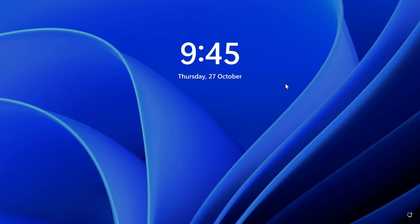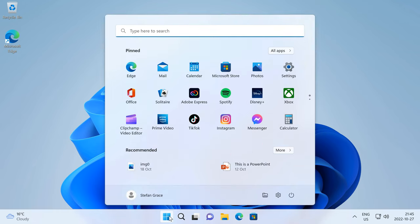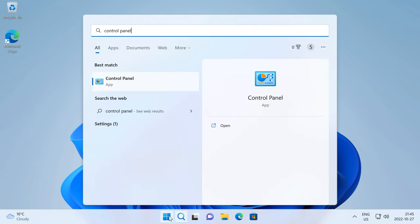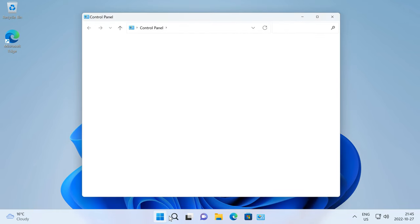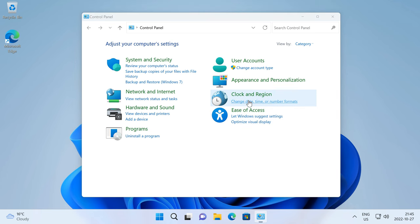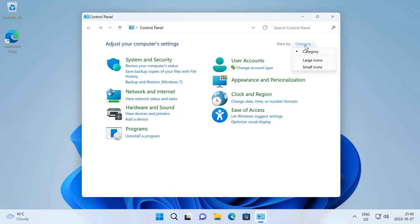To make the format of the clock on the lock screen match the format of the clock on the taskbar, go to Start, then type Control Panel and press Enter, then under Clock and Region click Change Date, Time, or Number Formats if the view is set to Category.